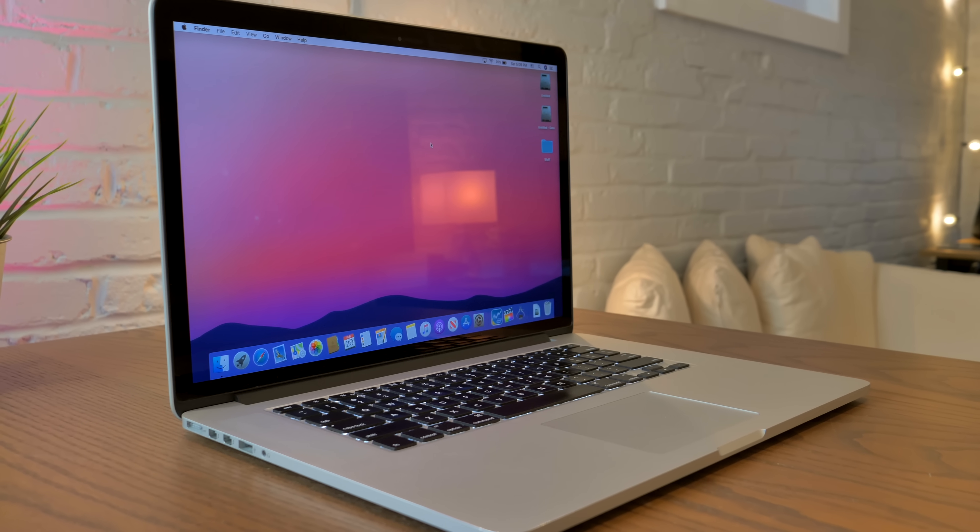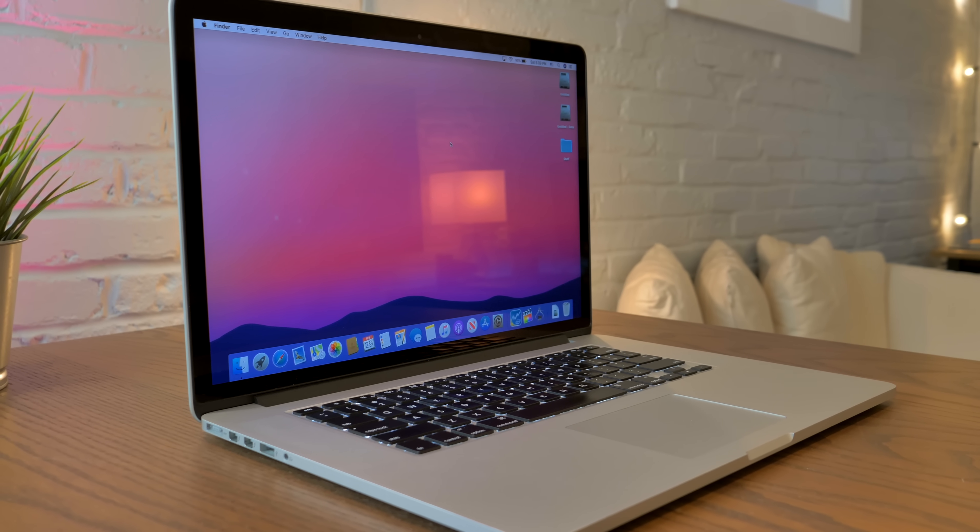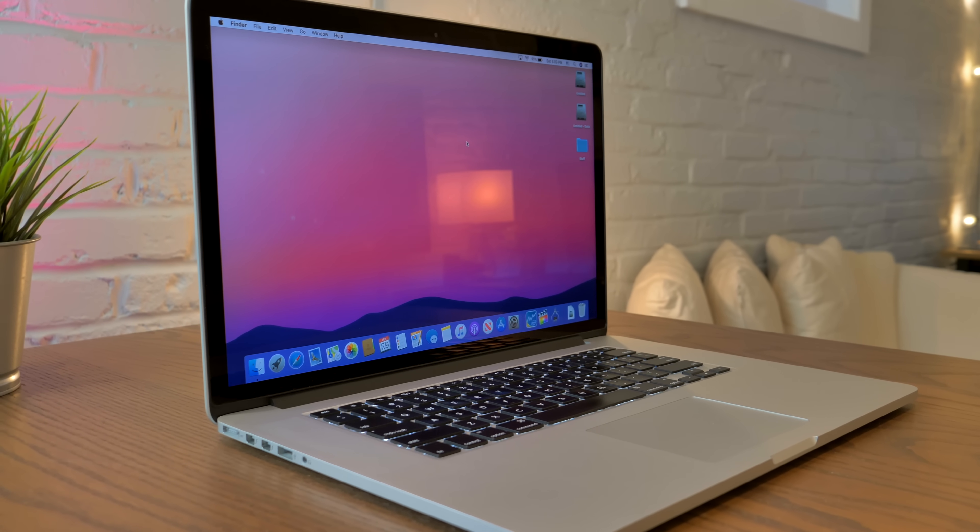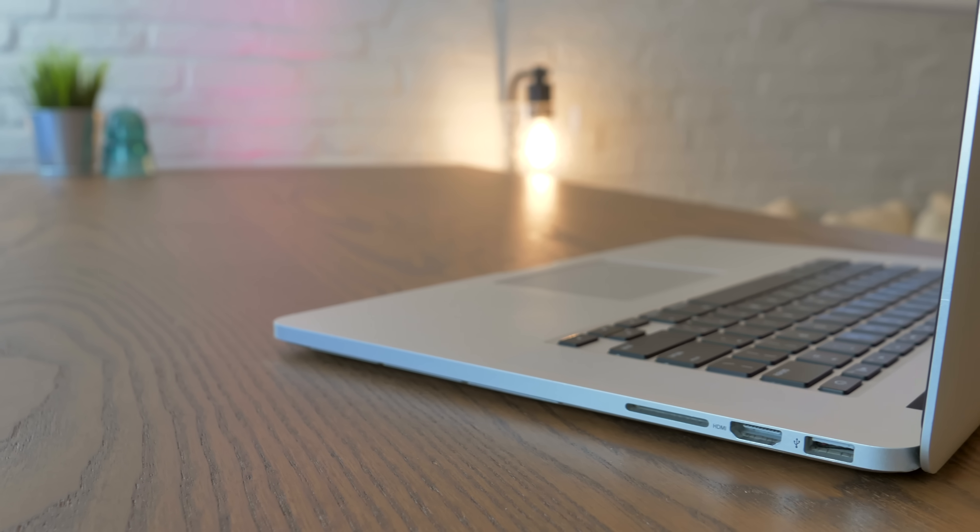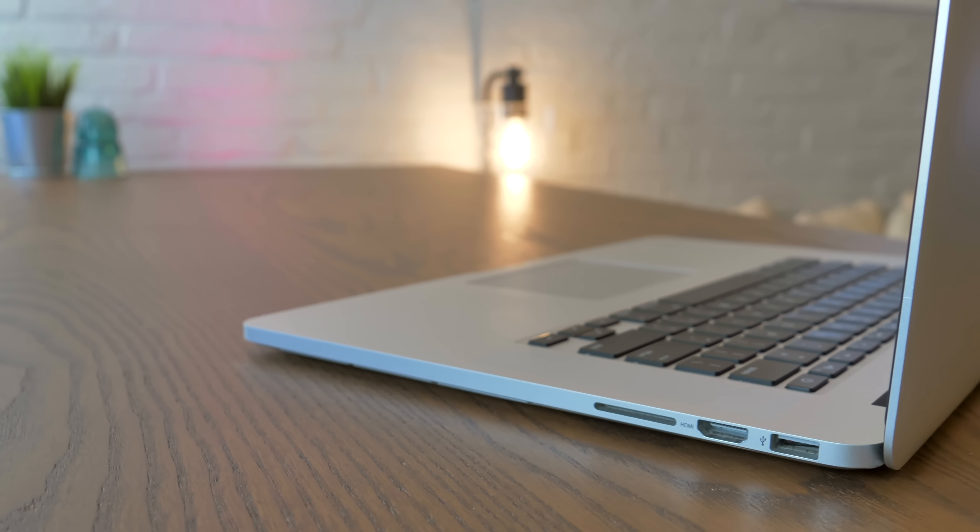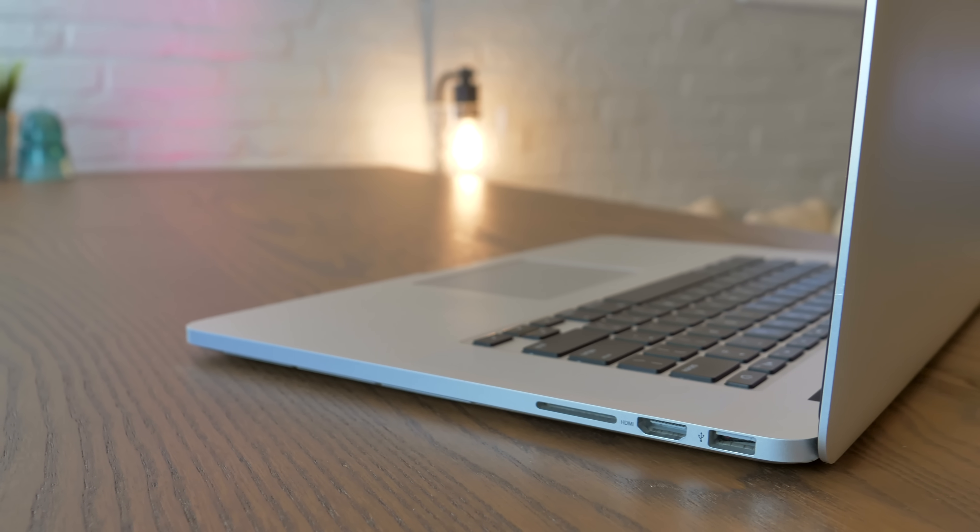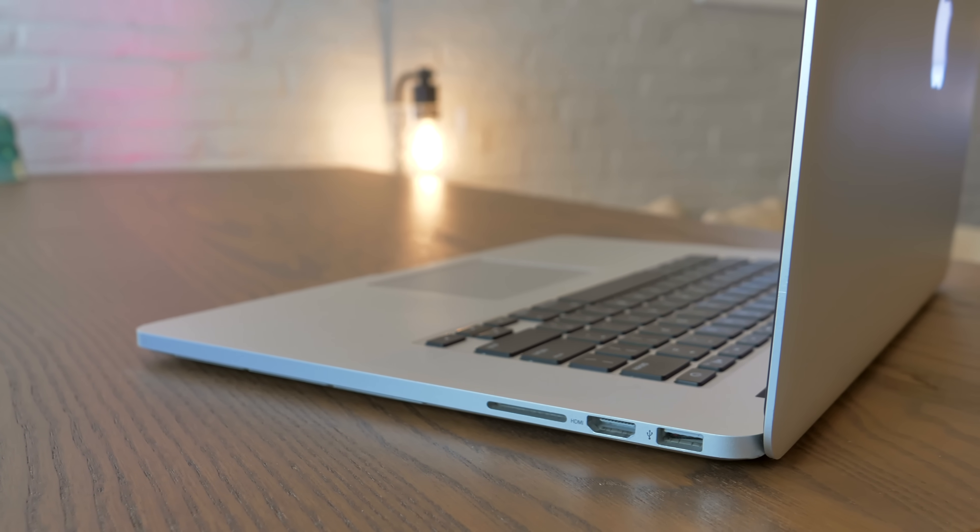There aren't a ton of differences between the mid 2015 and late 2013 MacBook Pros. In fact, they're visually indistinguishable from each other. But the differences there are, are very important.